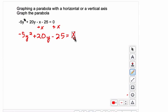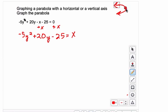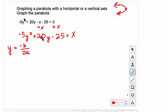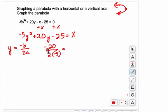So this is our equation for a parabola. The 'a' value is negative, so I know it's going to open to the left. To find the vertex, we use y equals negative b over 2a. Here b is 20, so we take the opposite of 20 and divide by 2 times negative 5: that's negative 20 over negative 10, which gives us 2.